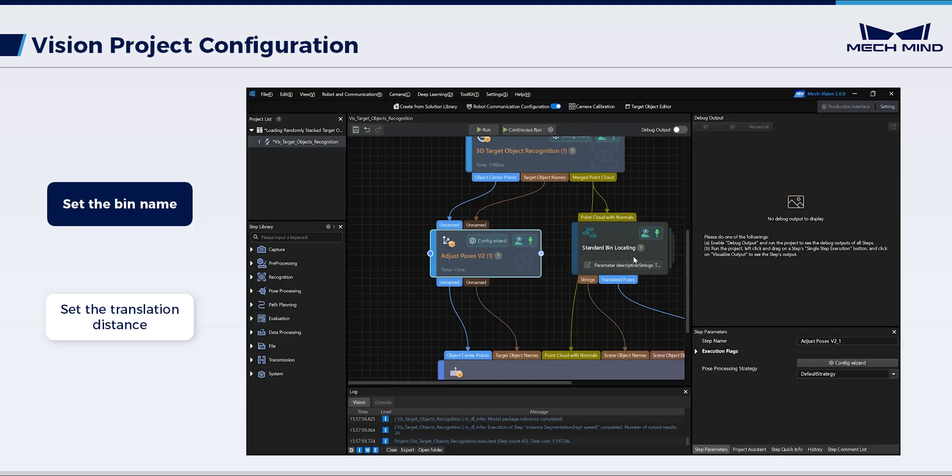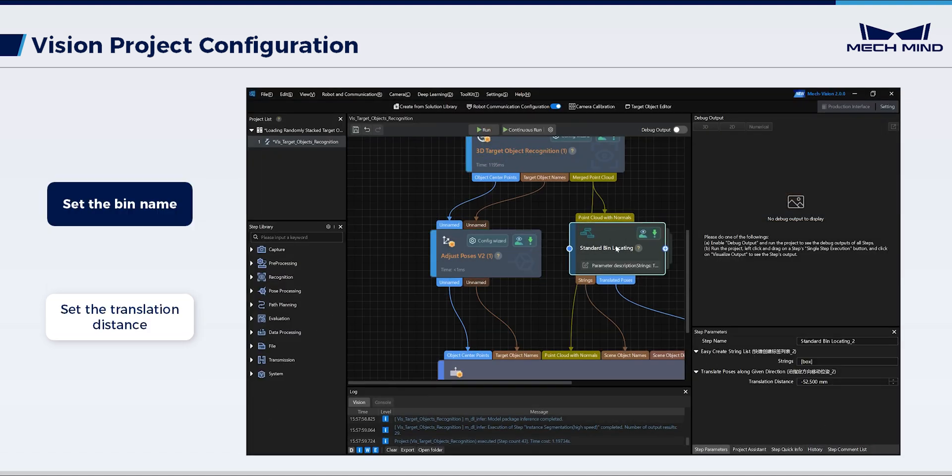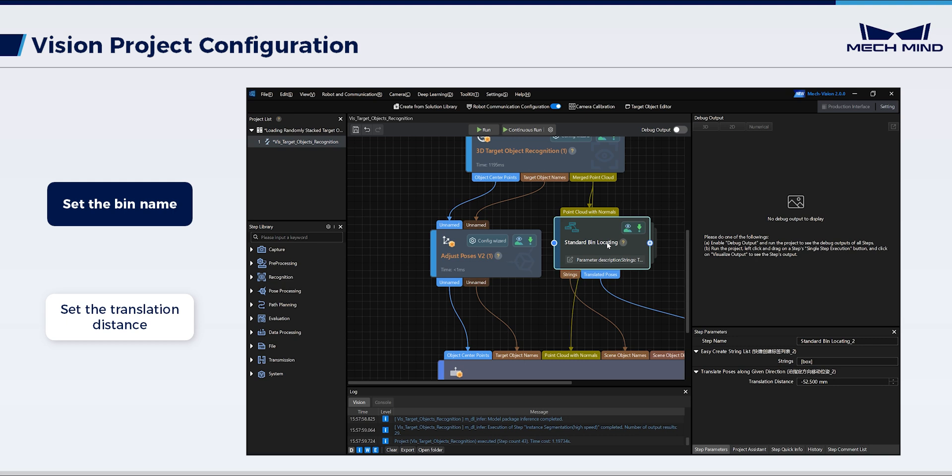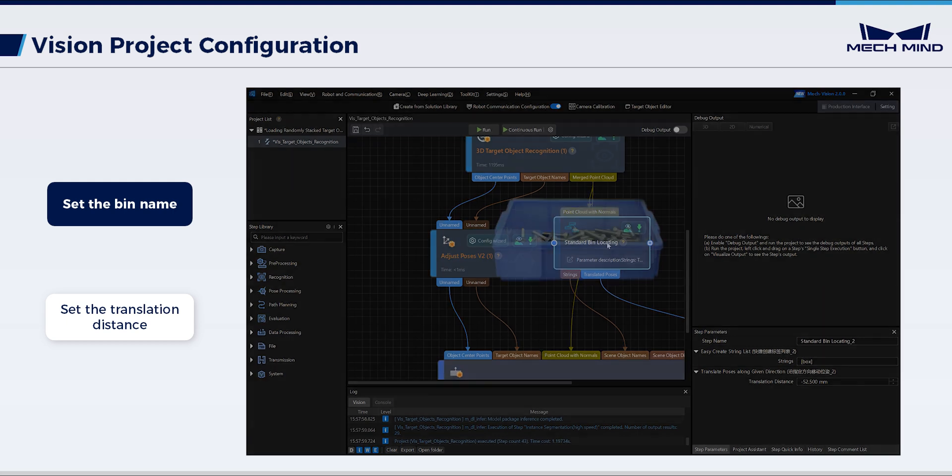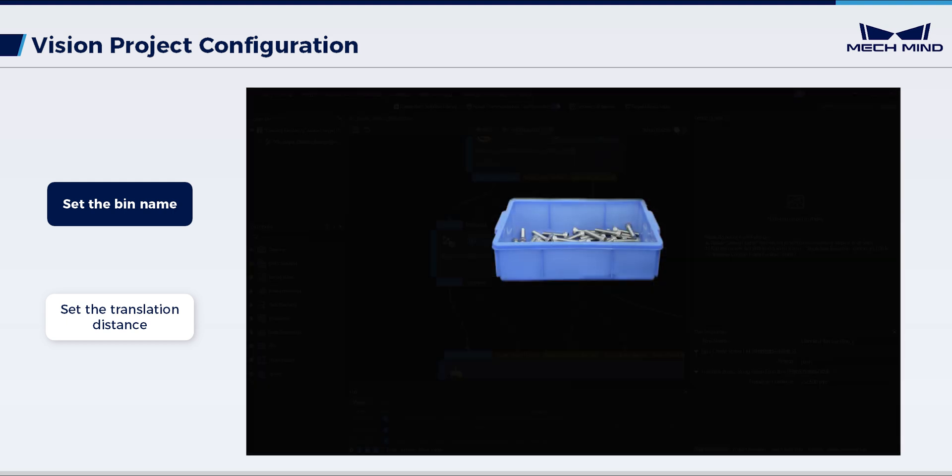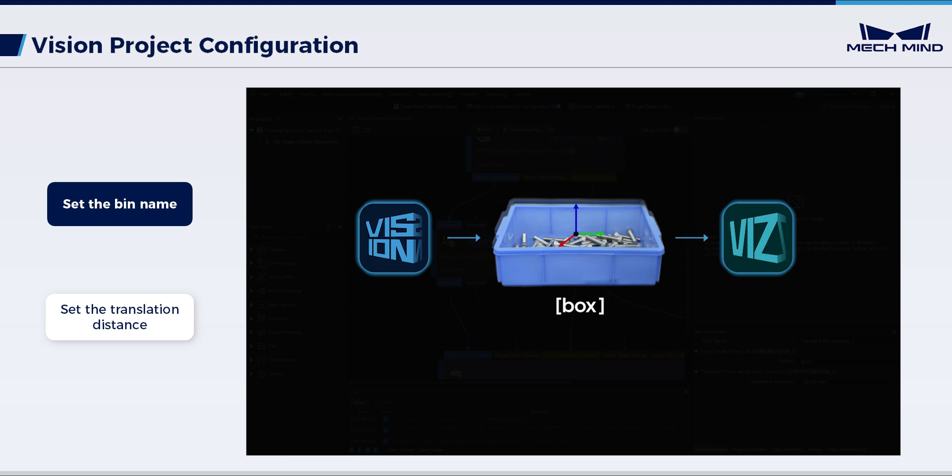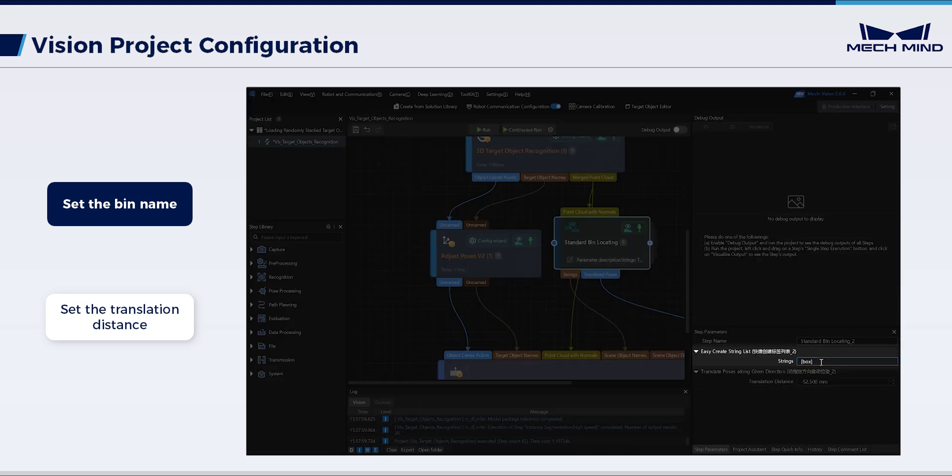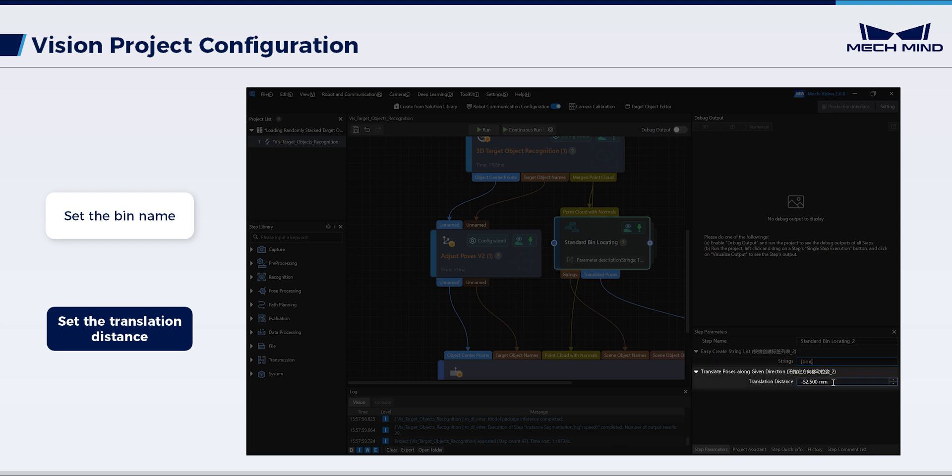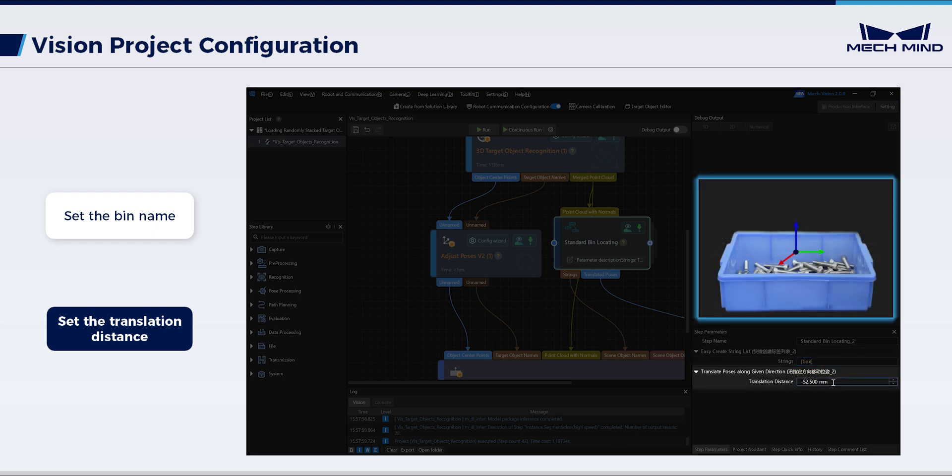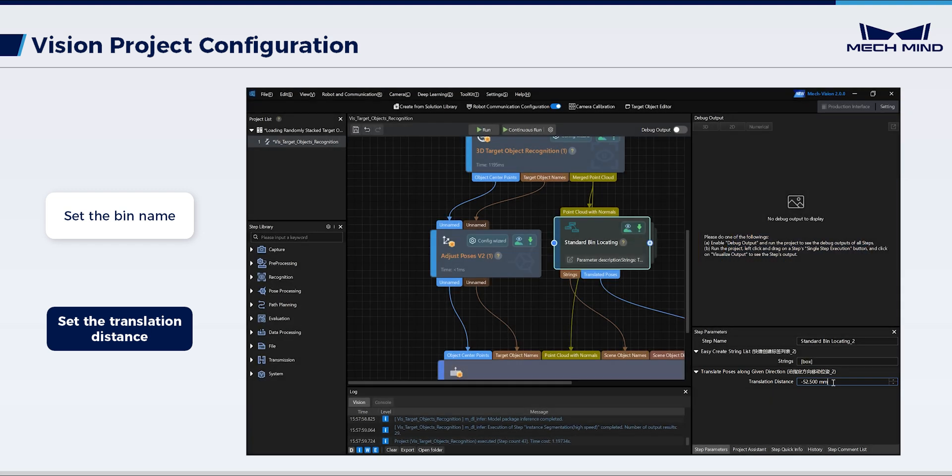Finally, select Standard Bin Locating. This step is to recognize and locate the bin. In practice, the bin is not fixed in one position. Each time the camera captures an image, MechVision will send the bin name and pose to MechViz for updating the bin model. Thus, set the bin name here. Configure the translation distance. It's necessary to move the bin pose from its top surface to its center, so set the value to minus one half of the bin height.